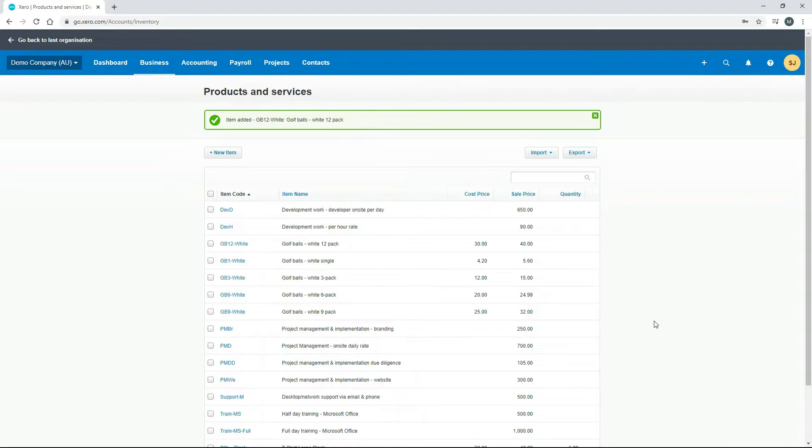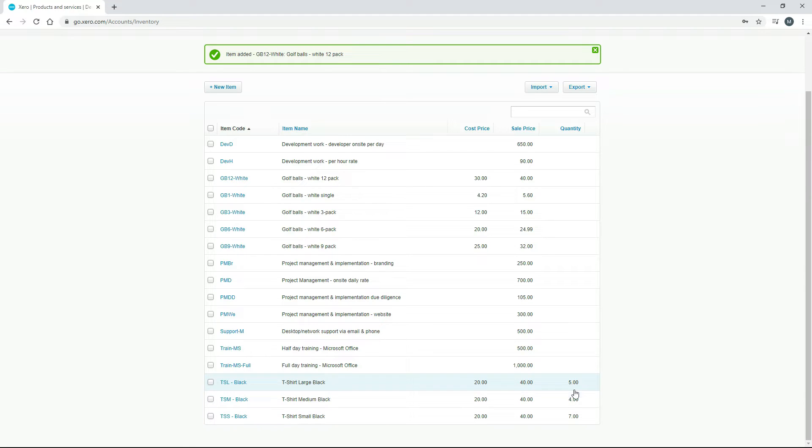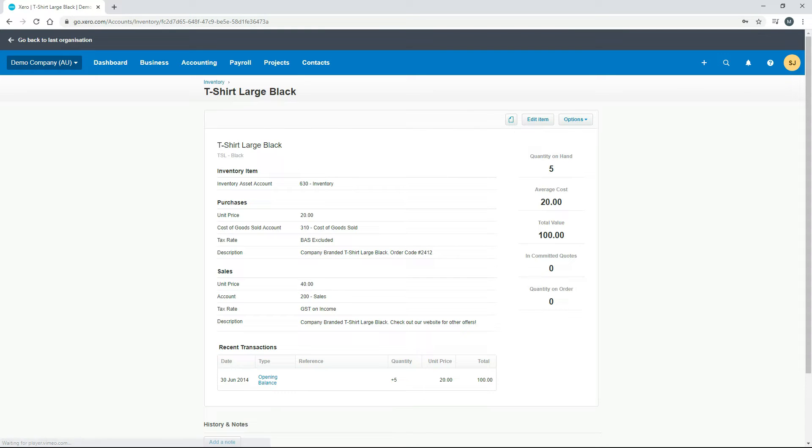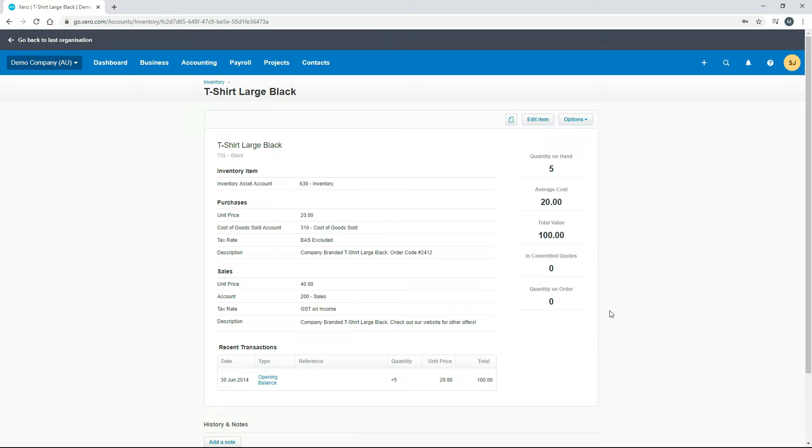Just on our main screen here, if we scroll down we can see we've got some t-shirts here that have quantities. These are tracked items. If we just click into one of them, what we get over on the side here is a summary of what's going on with this particular product. You can see we've got five of them on hand as the quantity, there's a total value there of $100, so the average cost of each t-shirt is $20. And then down the bottom here it actually has a recent transaction summary as well.